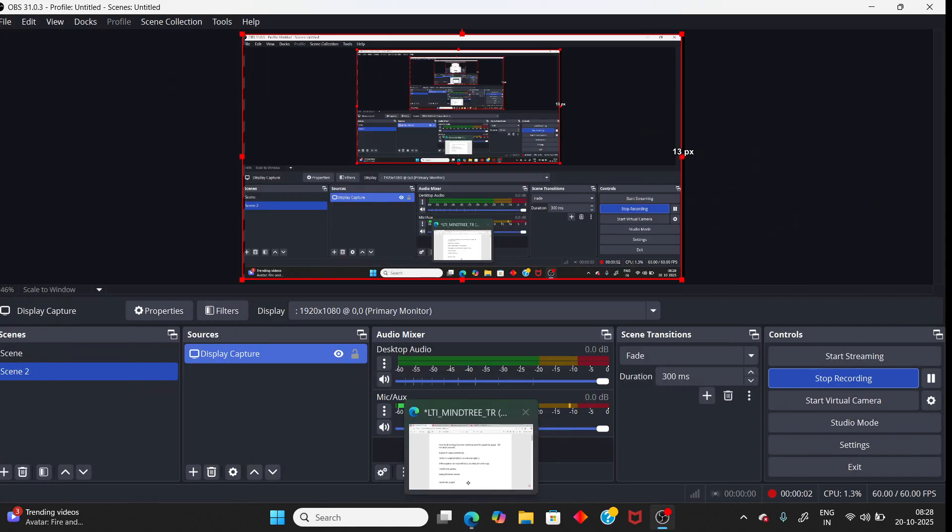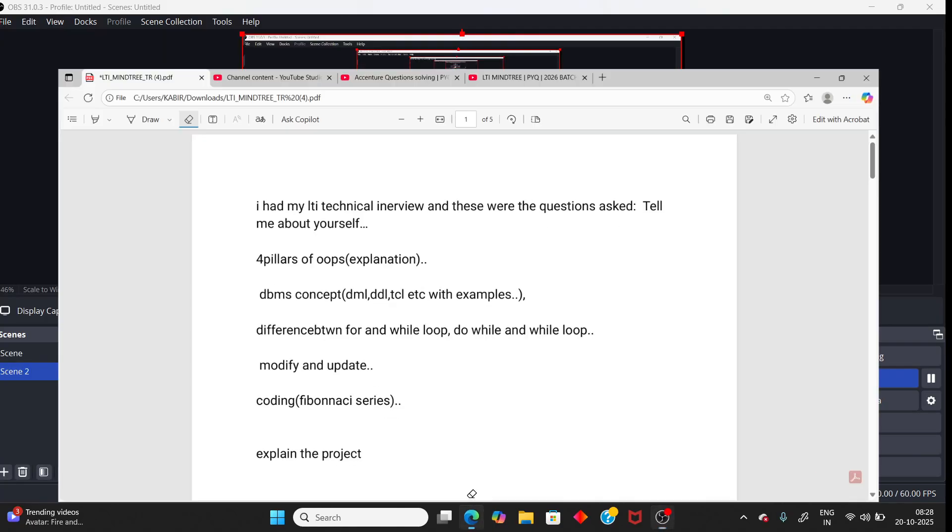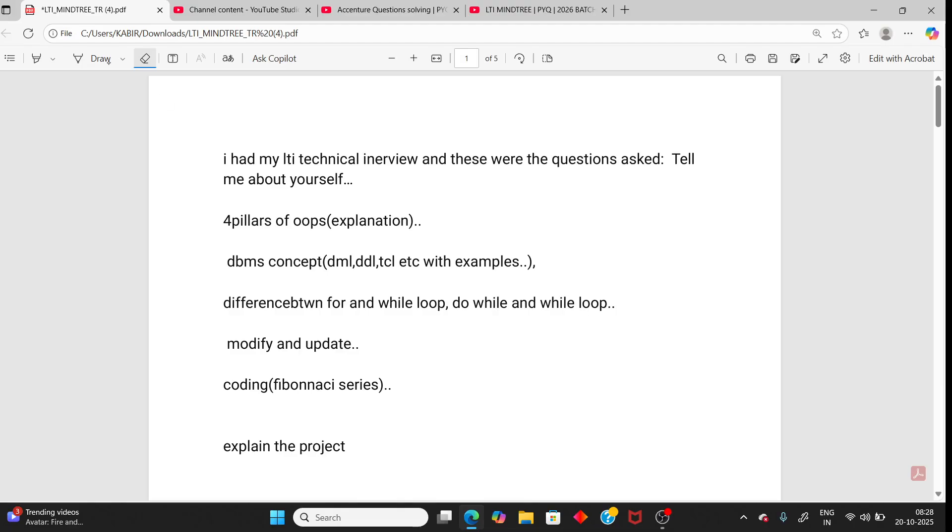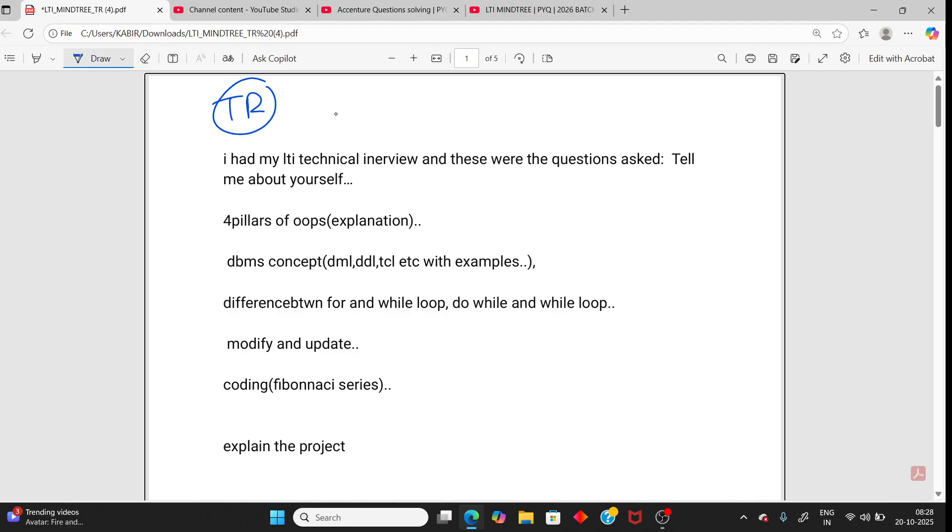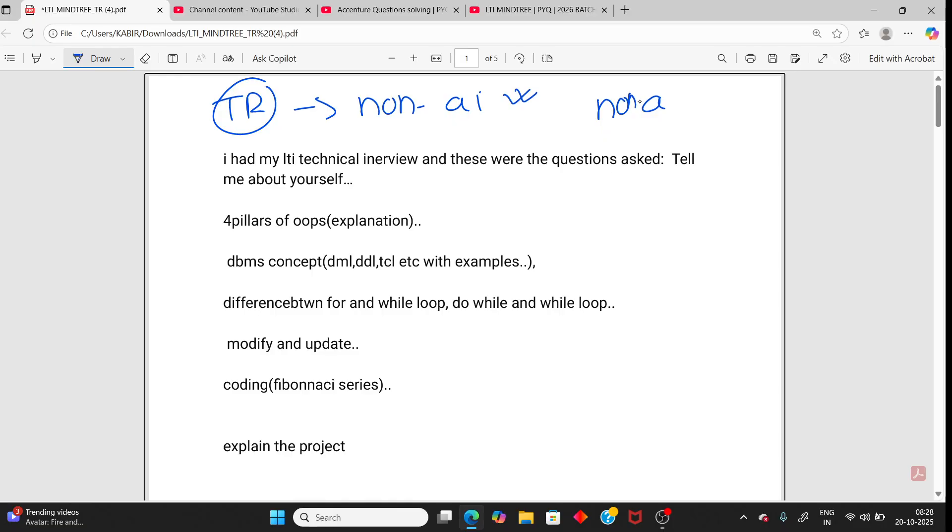Hello students, in this video I will share LTI Mindtree technical round interview questions for non-AI people. So this interview was for those who did not appear for the AI round. First it will happen for non-AI people interview, then AI. It will take time. So let's start.